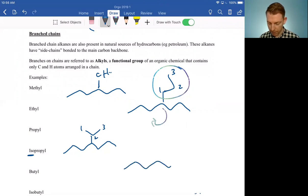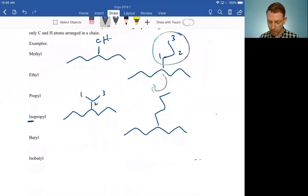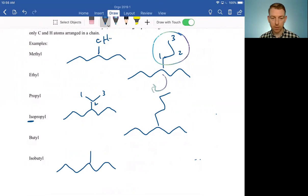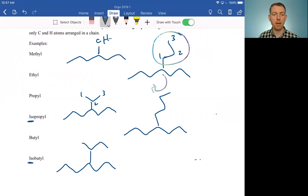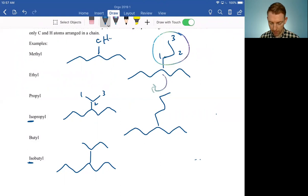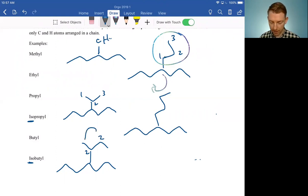A butyl group is going to be the same kind of idea: one, two, three, four carbons. And isobutyl will do what you would expect — we do our parent chain, one carbon coming off, and then the other three carbons are all attached by the second carbon in the chain: one, two, three, four. With larger chains, the attachment position starts to make a difference.